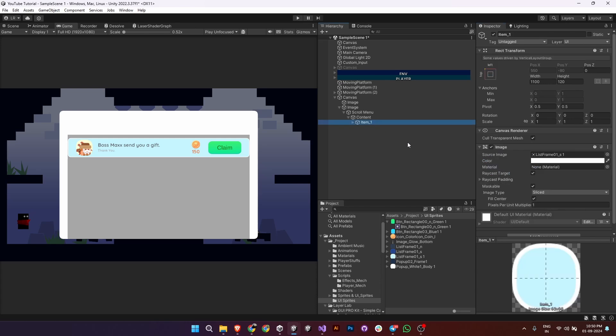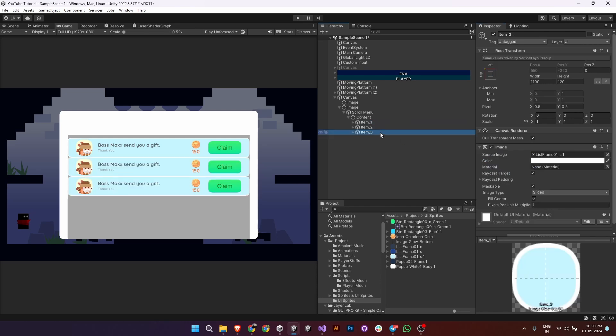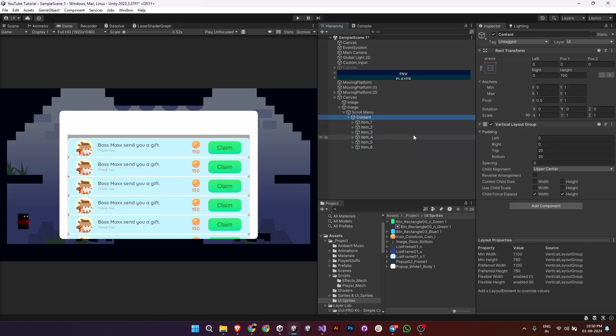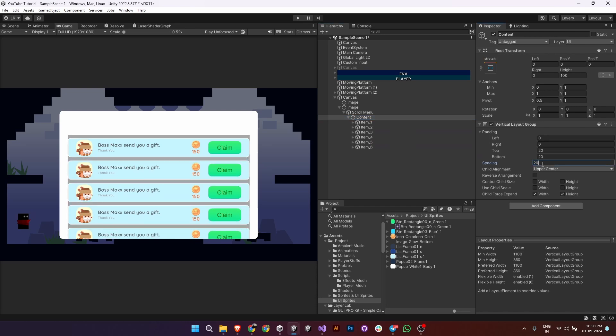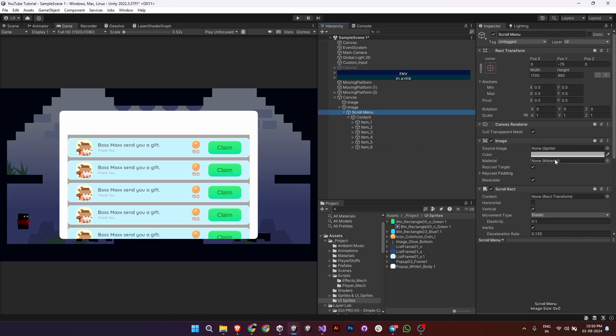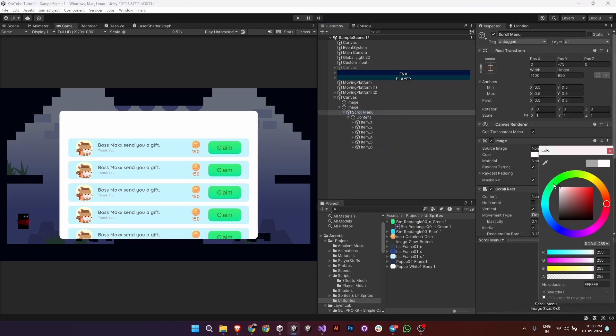Now duplicate the menu item as many times as you like to fill the scroll menu. If you find the items too close together, go to the vertical layout group and adjust the spacing parameter to create gaps between them.